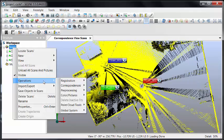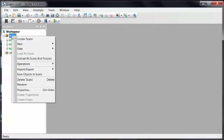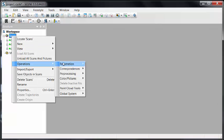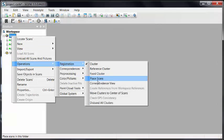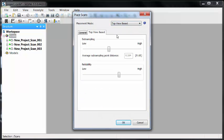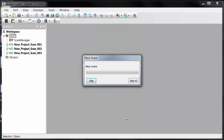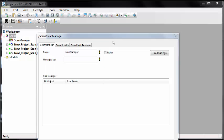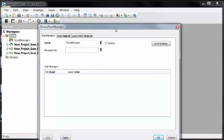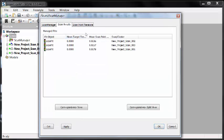Once I have it, I'll close the correspondence view and on the scan folder, right-click, operations, registration, place scans. You have your three options. We're going to do the top view because we have no targets. I want to adjust my subsampling because we're outside towards high and I'd like to keep the reliability in the middle of the slider bar. I let it process and tie these together and wait for the scan manager. The scan manager comes up and I'm given my street light showing me green, yellow, or red telling me how close they are.